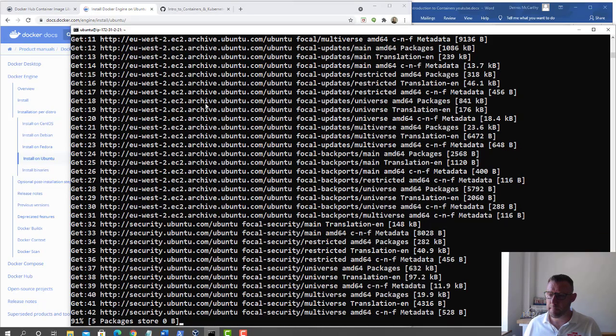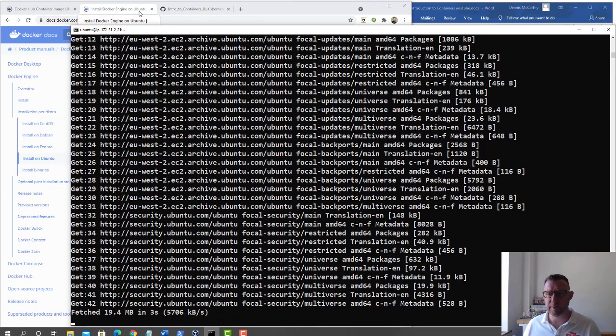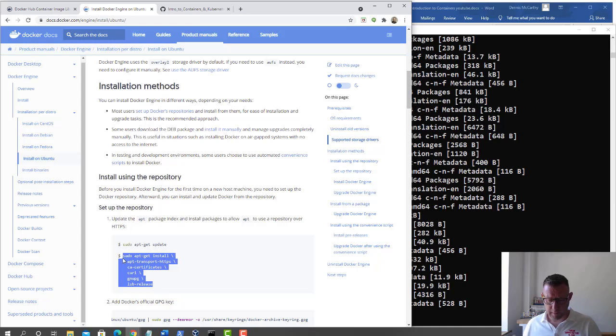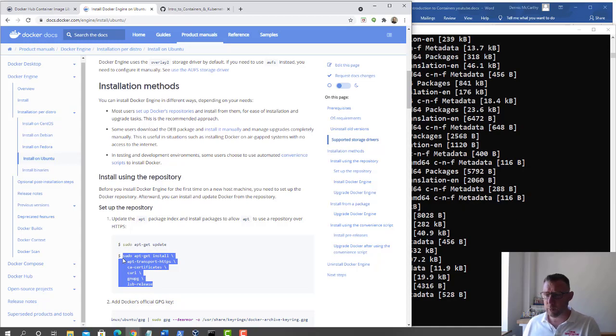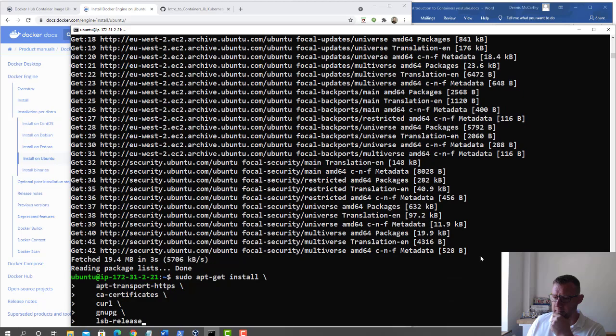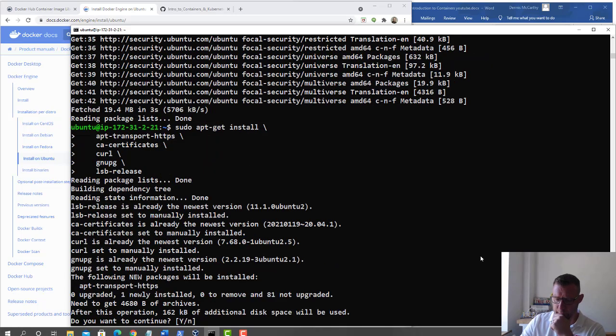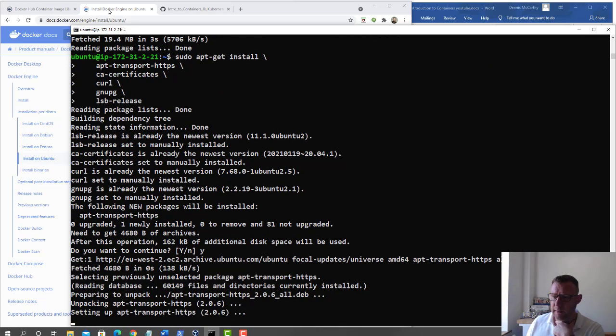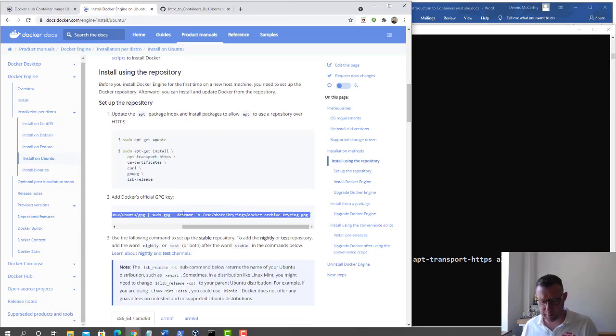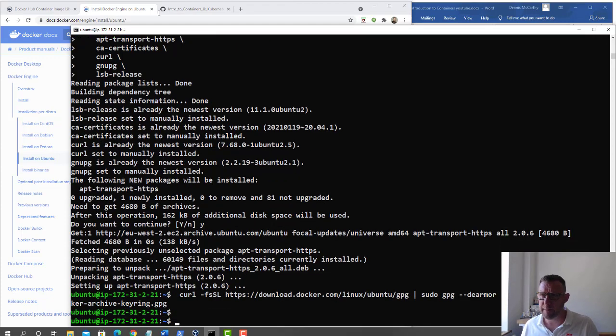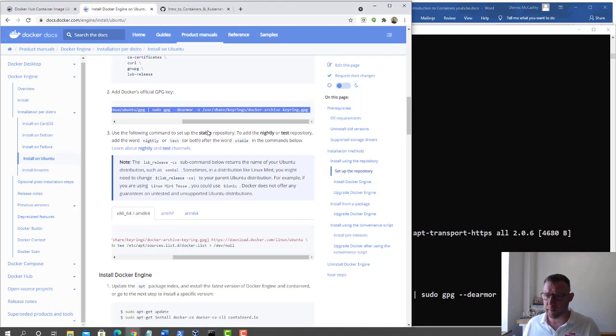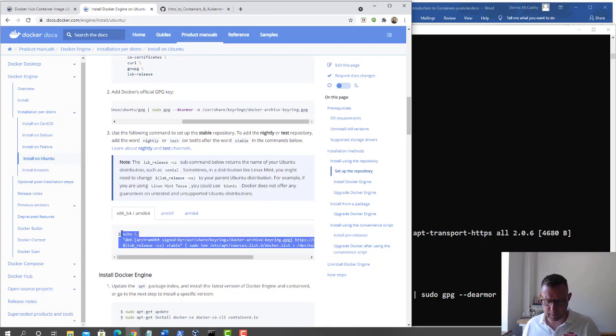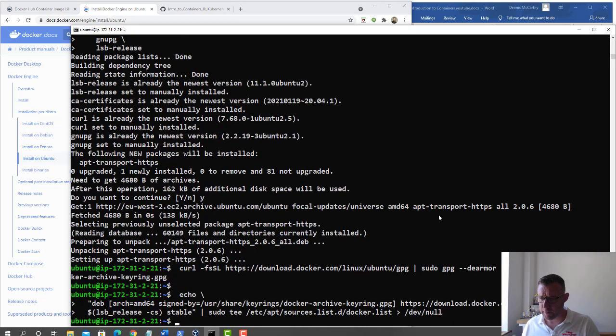We'll do an apt update so that refreshes the repos that are available to us. Then we're going to install the repository and set it up. This is basically just more information for the server so it knows where to go to find the information. This is the GPG key.